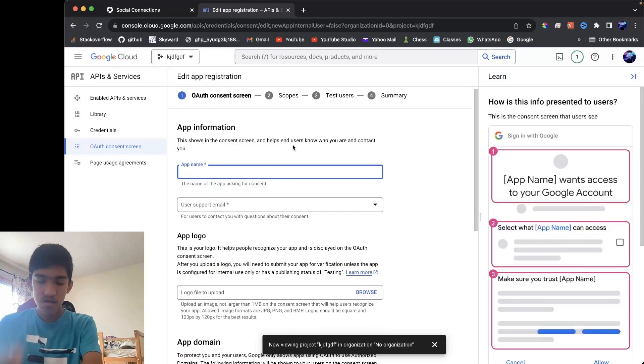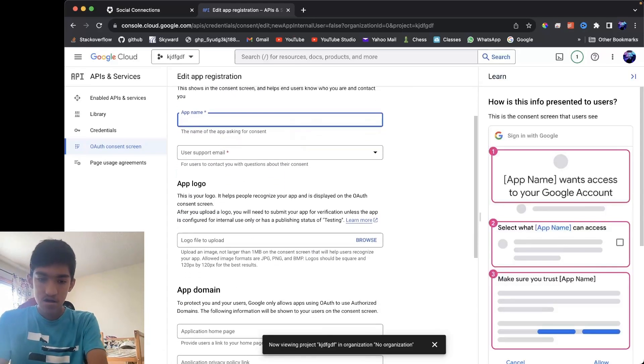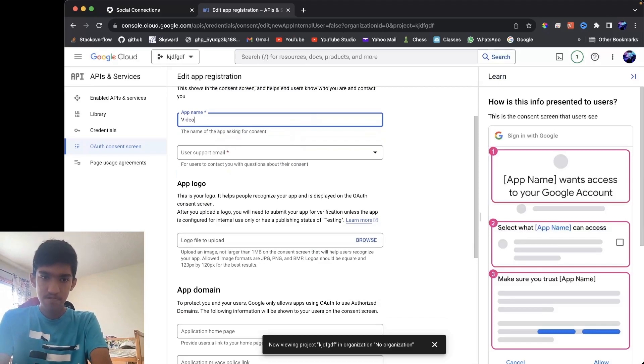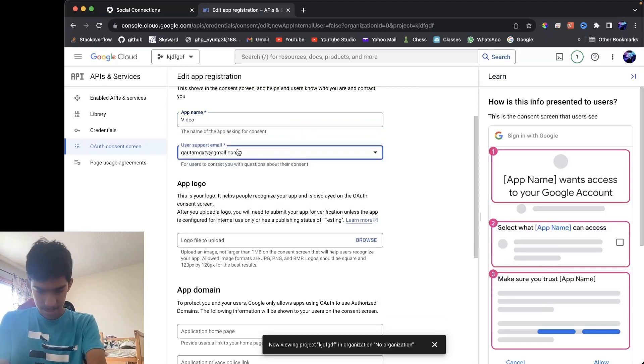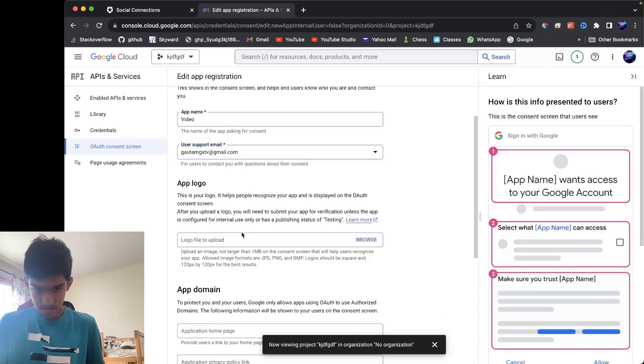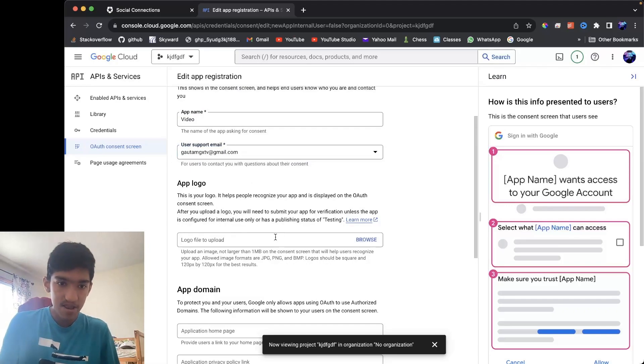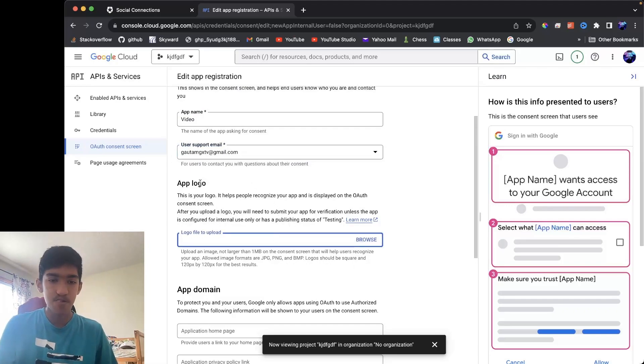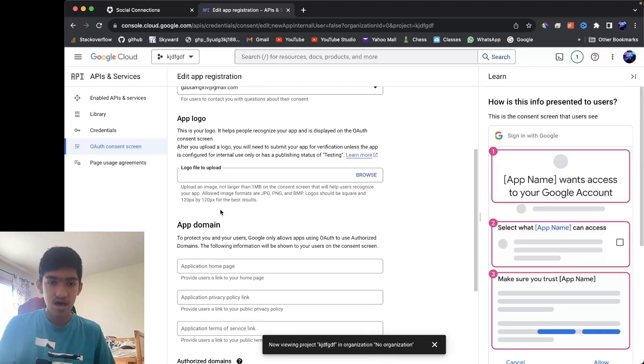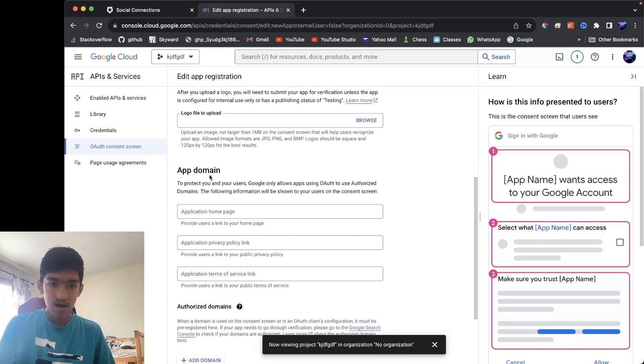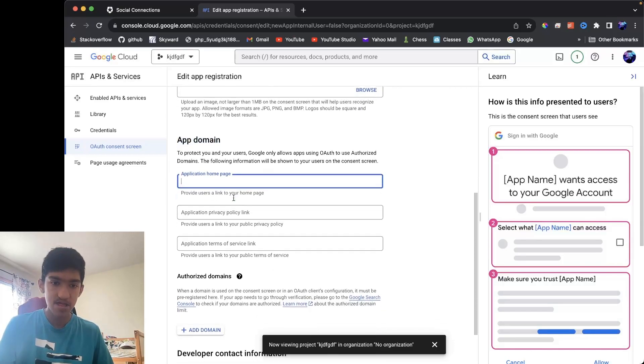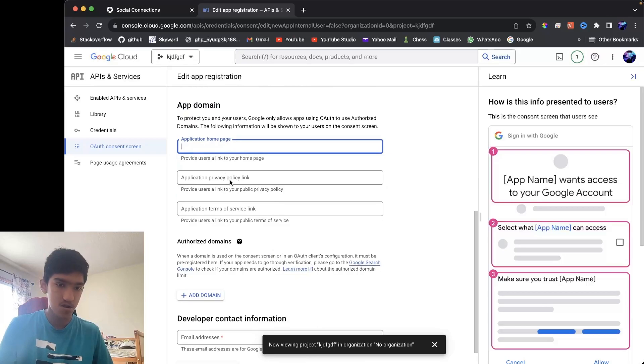and then you're going to put your app name. It's called my video, and you want to put in your email. I'll put mine, and then you want to put an app logo if you want, and then what you want to do is put your app domain. These are actually optional, so you should be fine not entering anything.